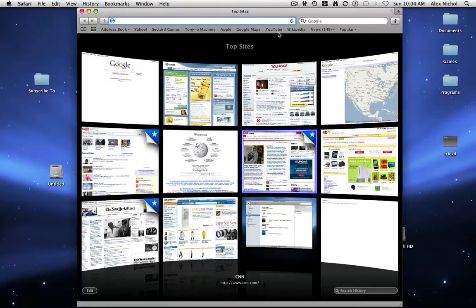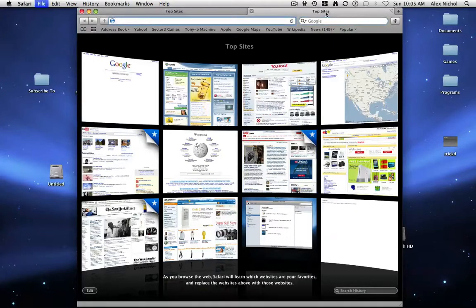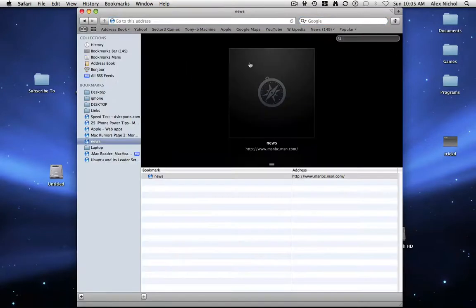So if you take a look at Safari right now, when we type in Google, it gives us suggestions. If the tabs are on the top, obviously, in bookmarks, you can use CoverFlow.